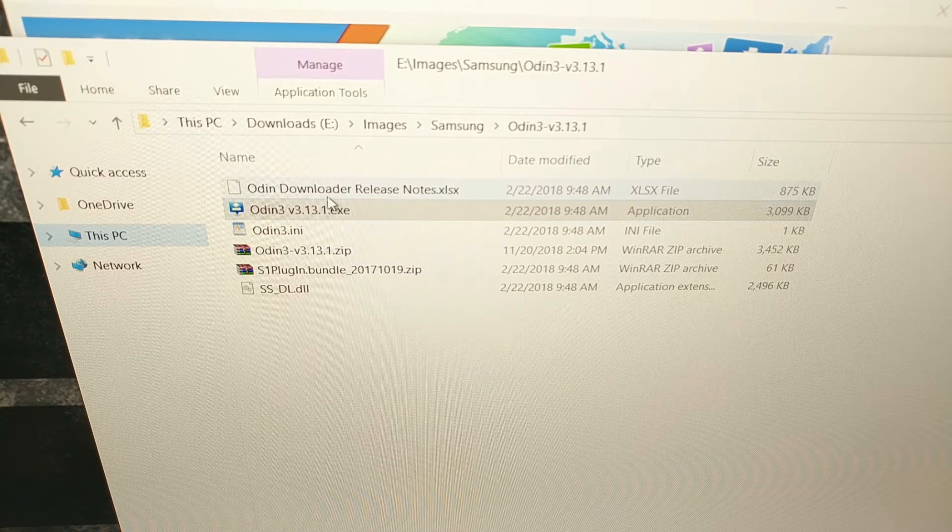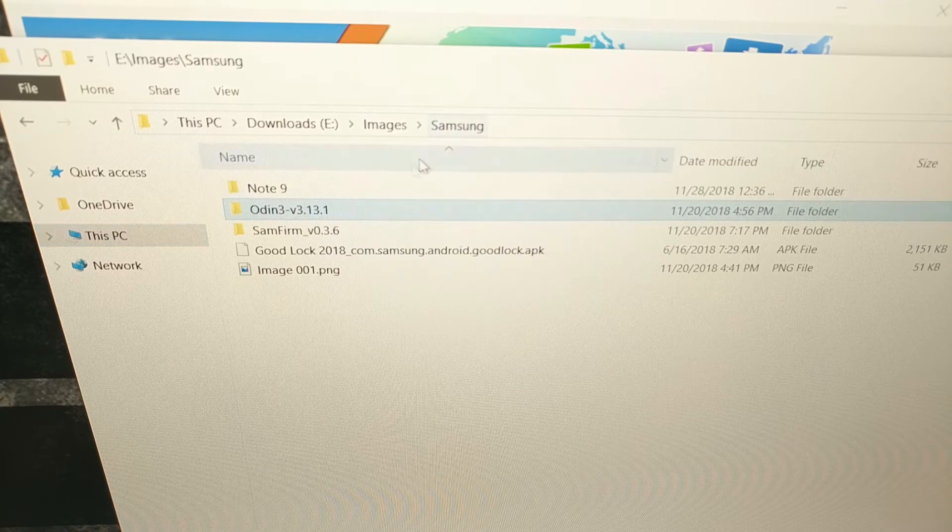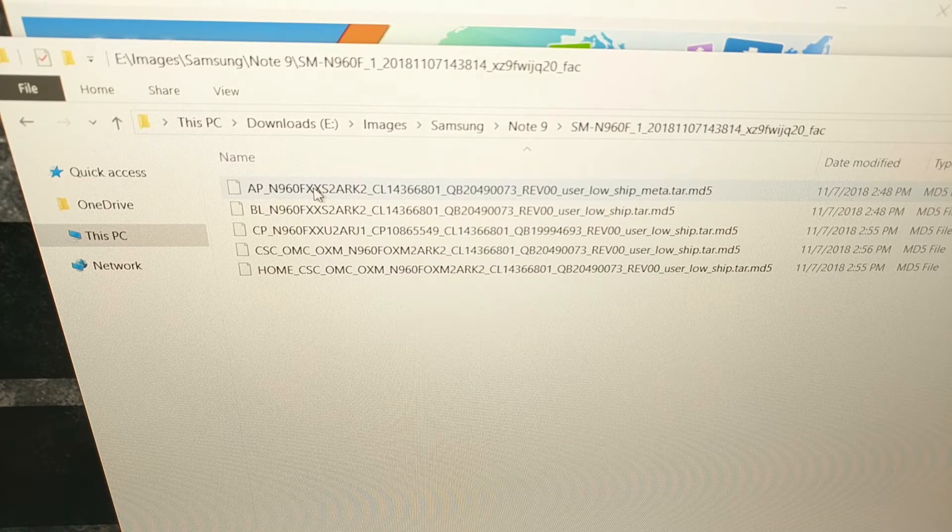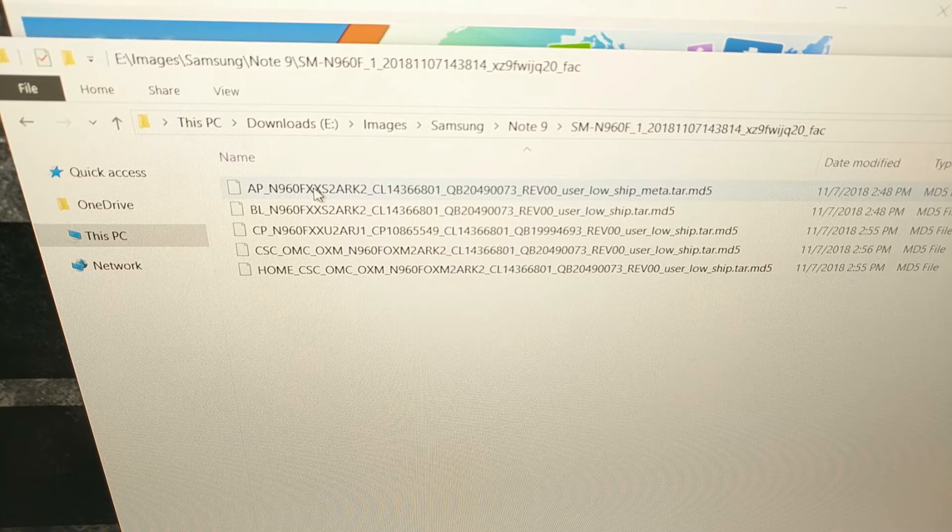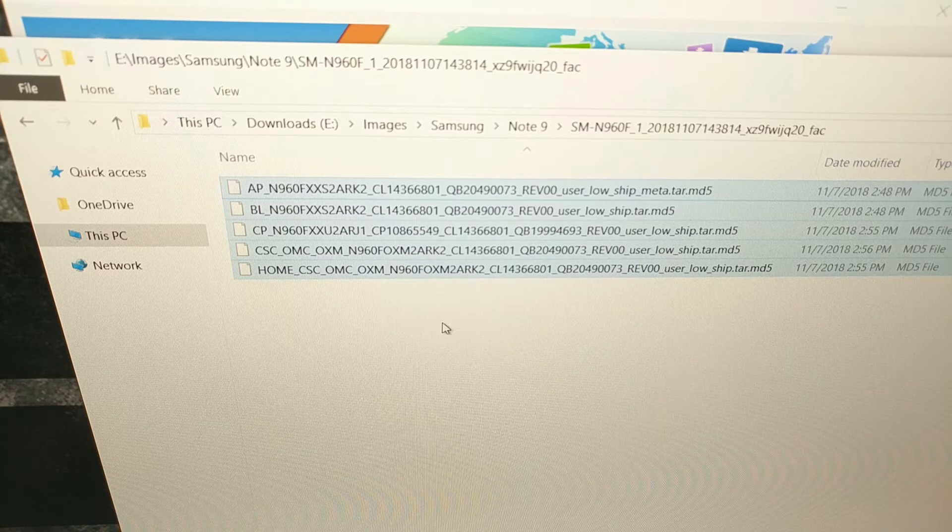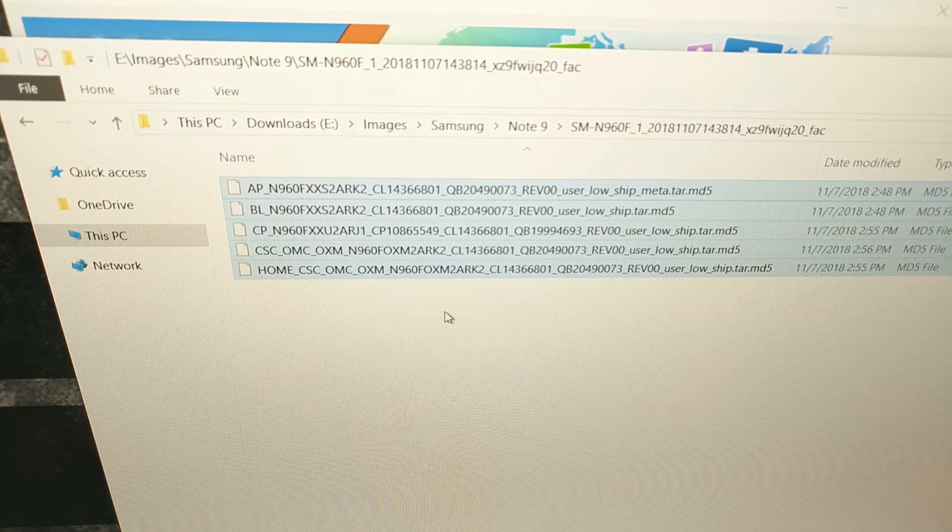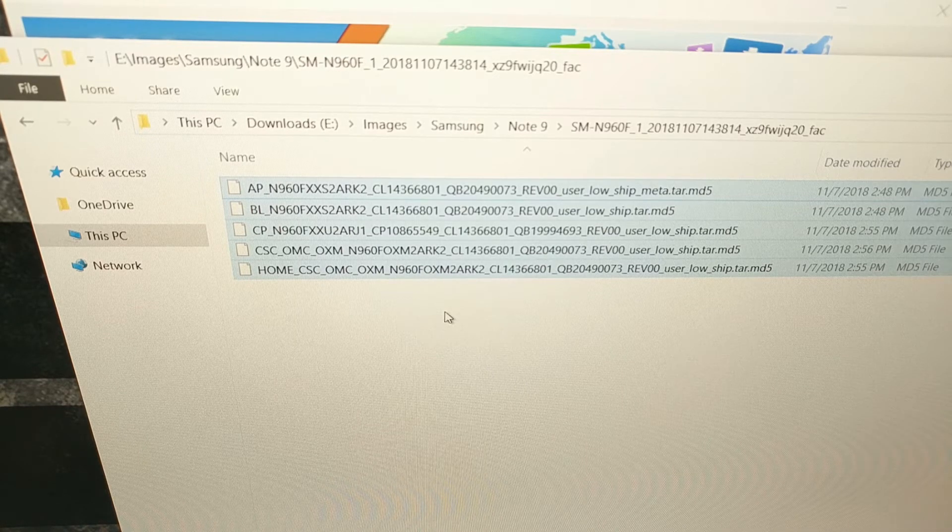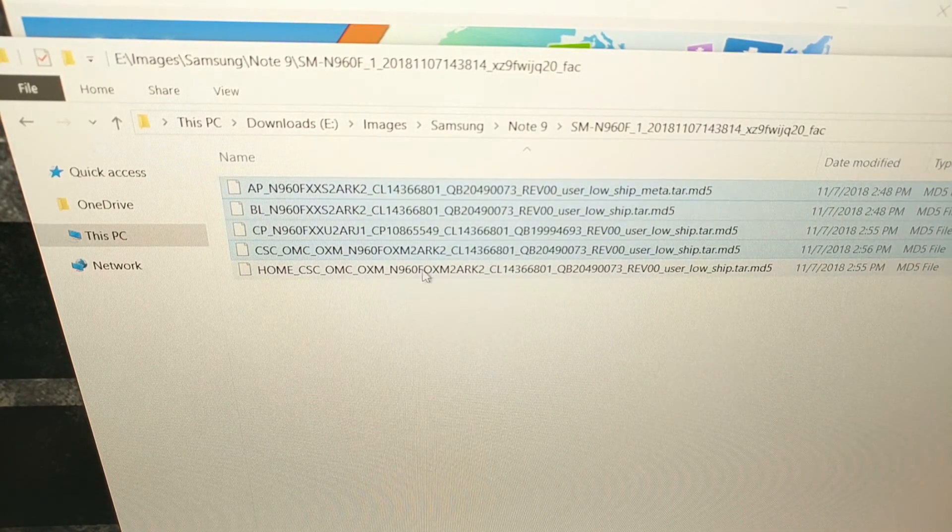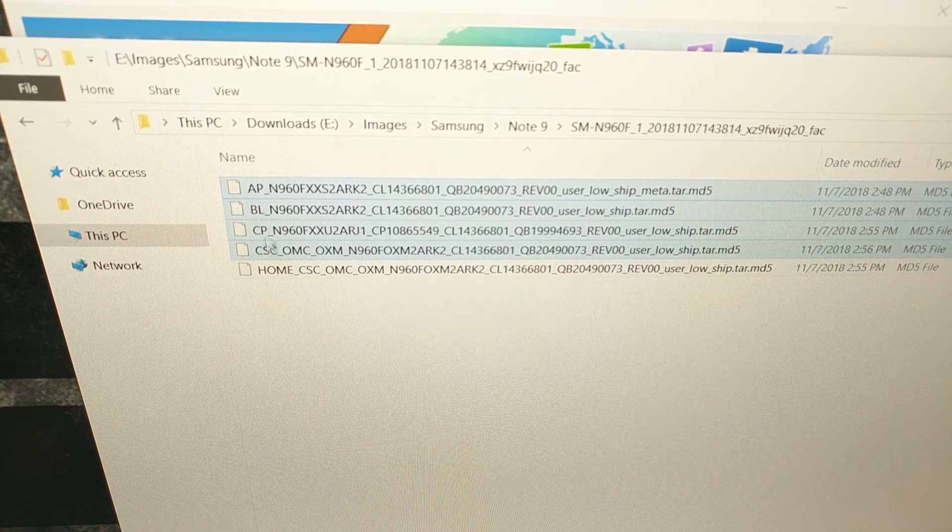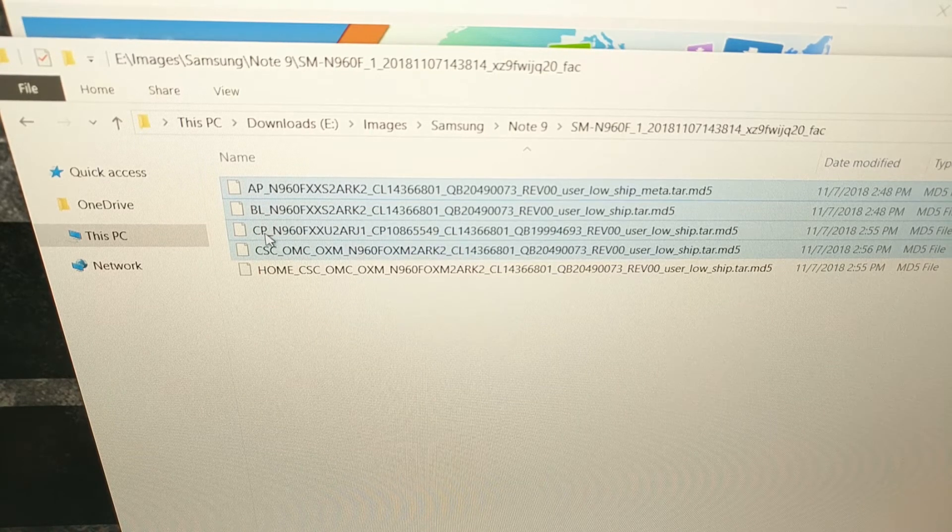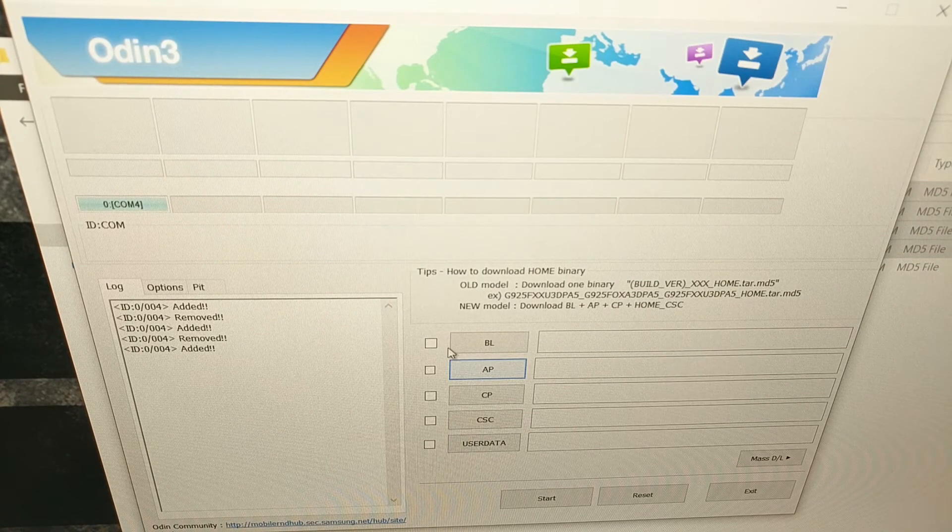So like I said, we're going to need to have Odin installed or downloaded and extracted. You're also going to need to have the firmware that you're going to install on the device and it's going to need to be extracted on your computer. You're going to see it's going to be coming in these five files. Now we're currently talking about the unbricking process, so this means that your Galaxy Note 9 is not booting up at all, is going through a boot loop. So we're really only going to be focusing on these four files. And as you can see, each one of them has some letters at the start: AP, BL, CP, and CSC that correlate with the different slots within Odin.